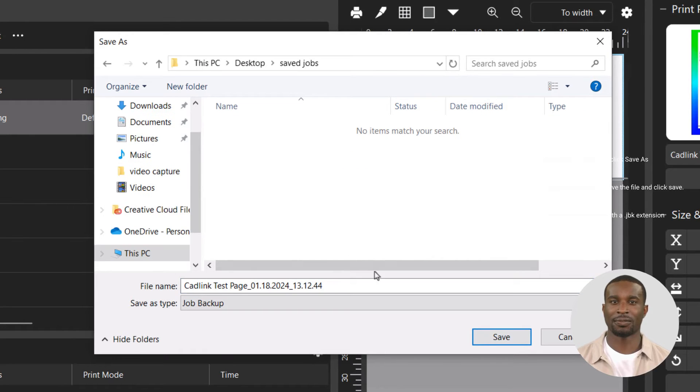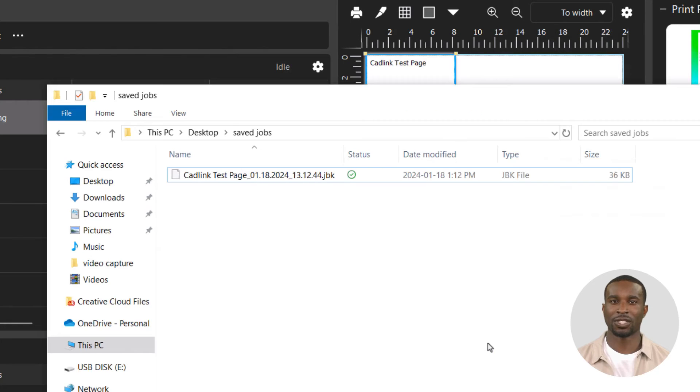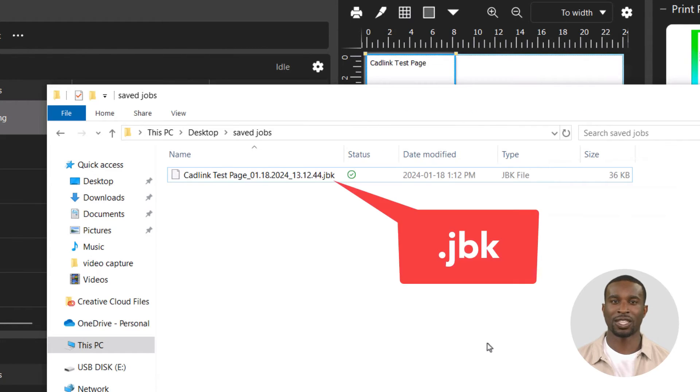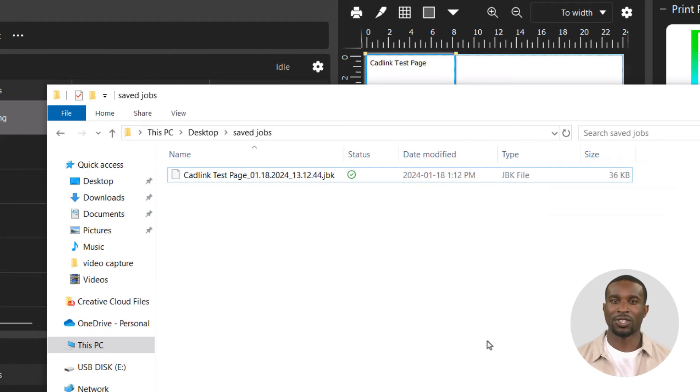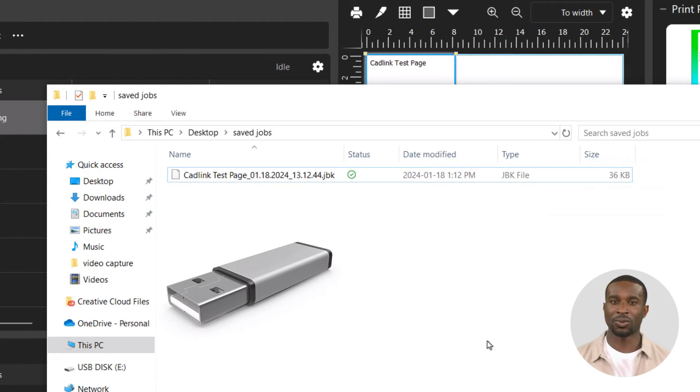The job file will be saved with a JBK extension. All saved jobs can be transferred using a USB drive or a network shared folder.